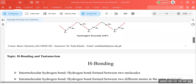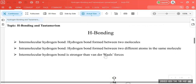Hydrogen bonding is of two kinds: intermolecular and intramolecular. Intermolecular hydrogen bonding means the hydrogen bond develops between two different molecules, and this is called an intermolecular hydrogen bond.